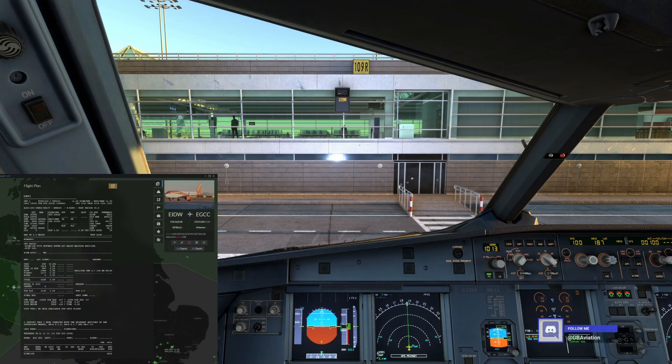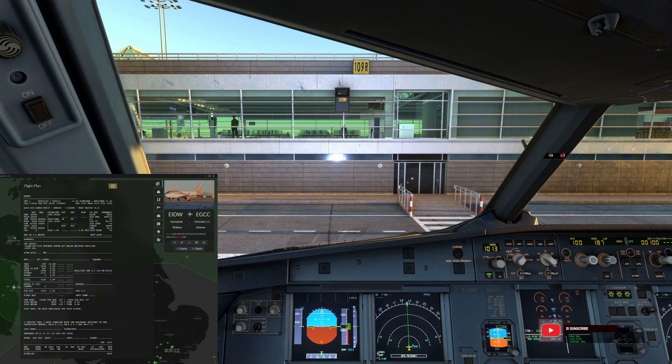Alright, so first things first, you need the flight plan. Make sure you've entered your route into the FMS — flight management system. Remember to check waypoints and altitudes. A small error can lead to massive headaches. Trust me, I've been there.